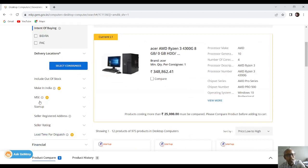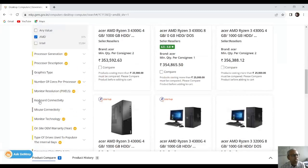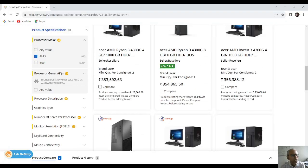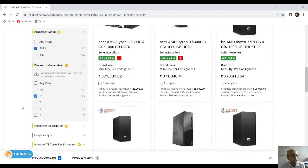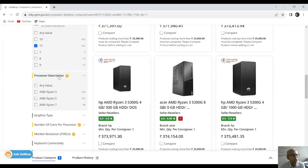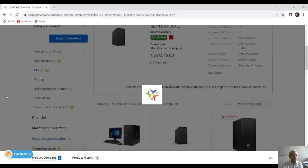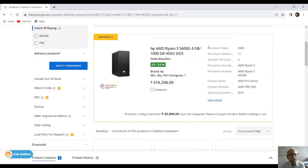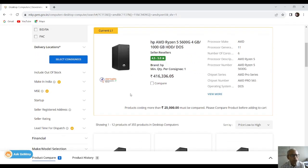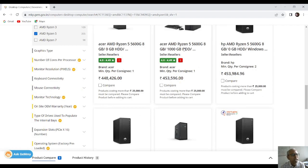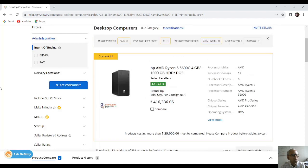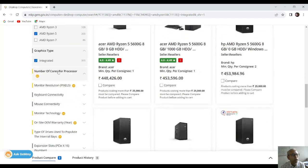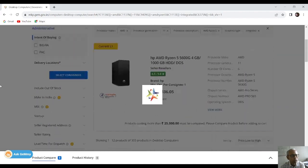As you go on selecting the golden parameters, you will see that the L1 price is going to change. For processor generation, I will select the 11th generation, which is the latest one. Then for processor description we are going to have Ryzen 5, as per the Government of India specifications. You can see the price is still changing. Graphics type will be integrated graphics, and number of cores will be 6, as per the government description.